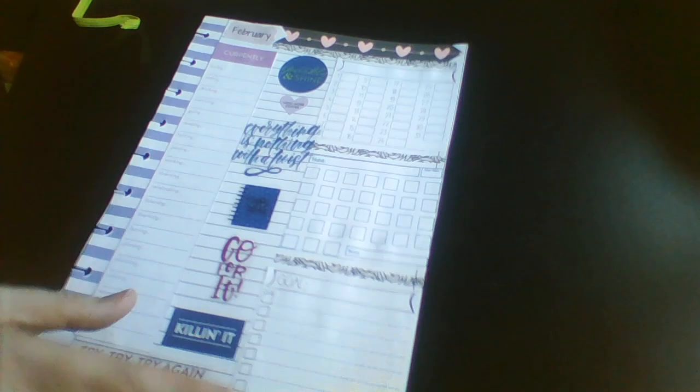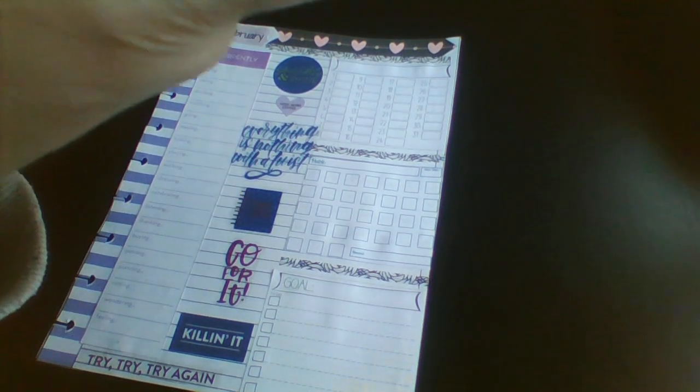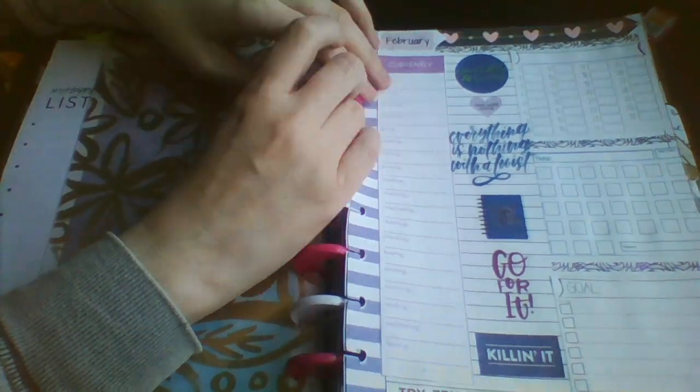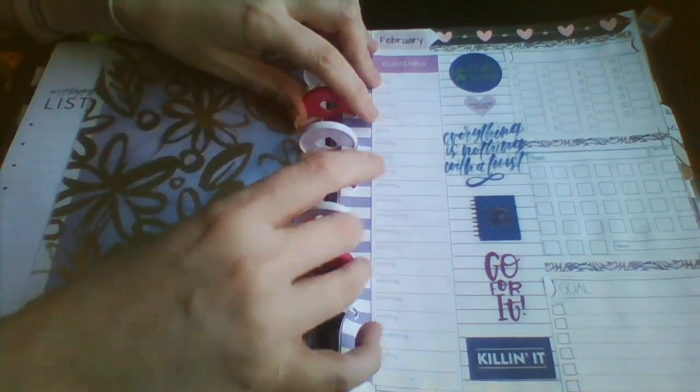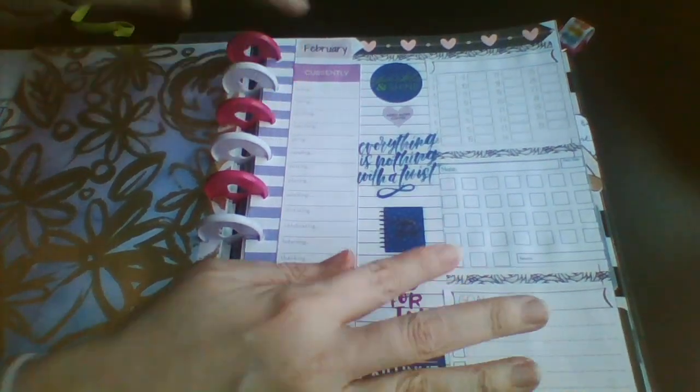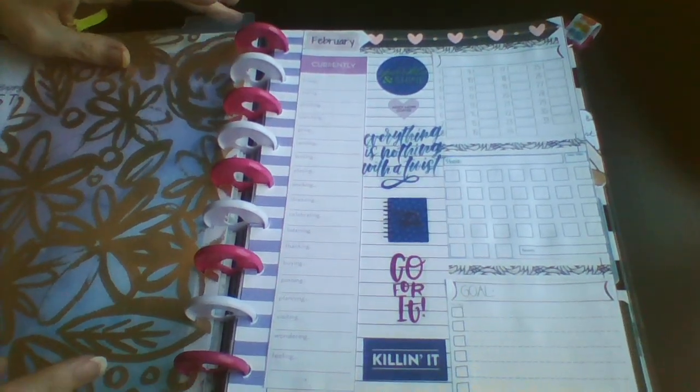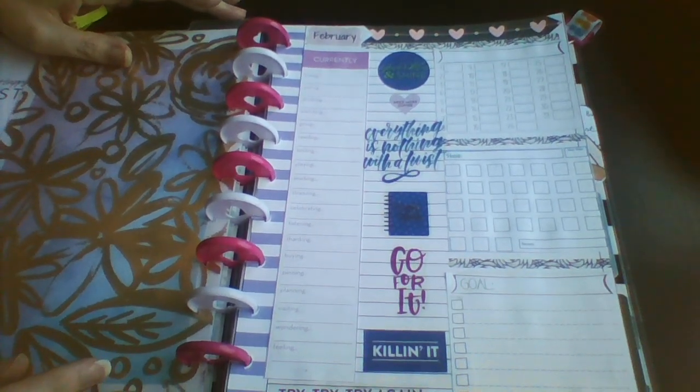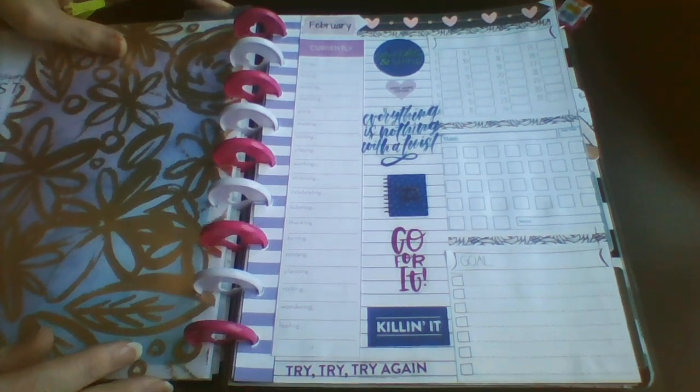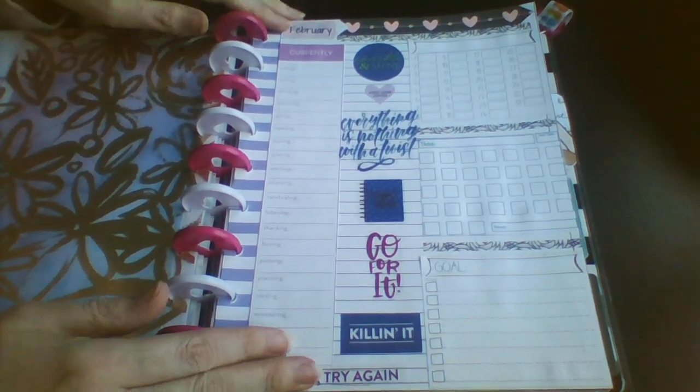Okay, so that is my currently page in my new horizontal journal. I'll try and get that in the shot, there we go.